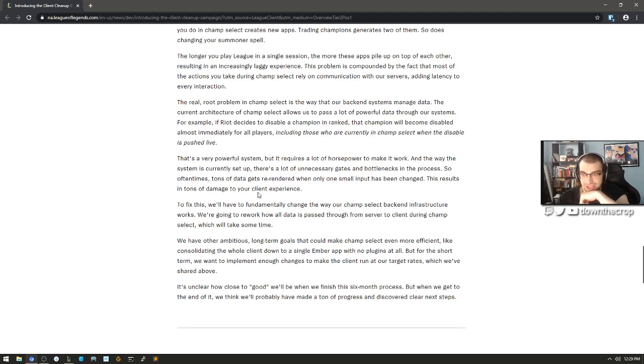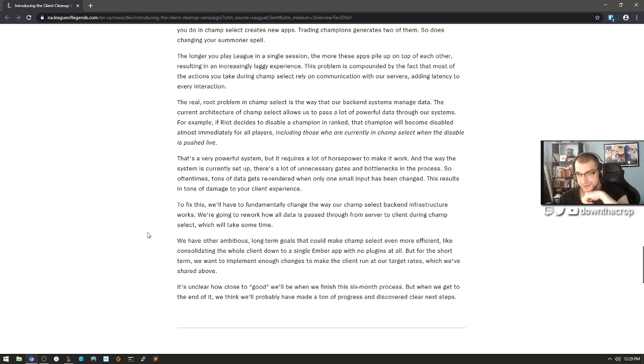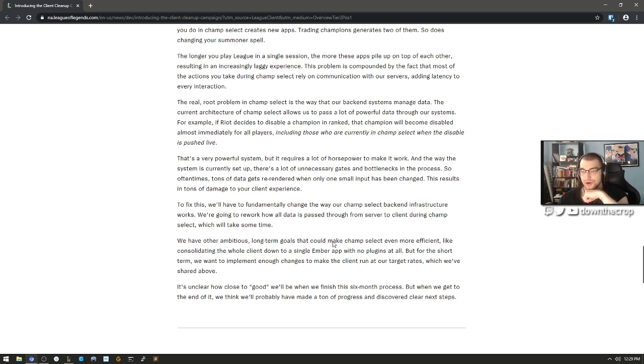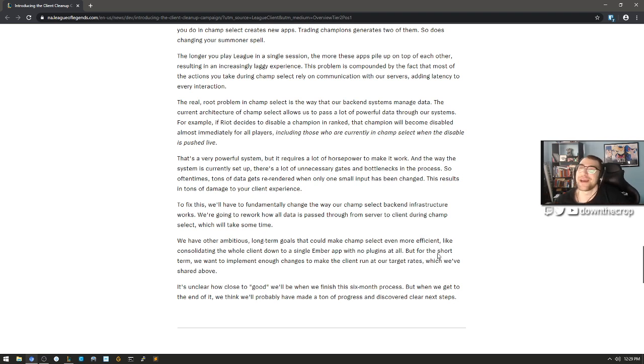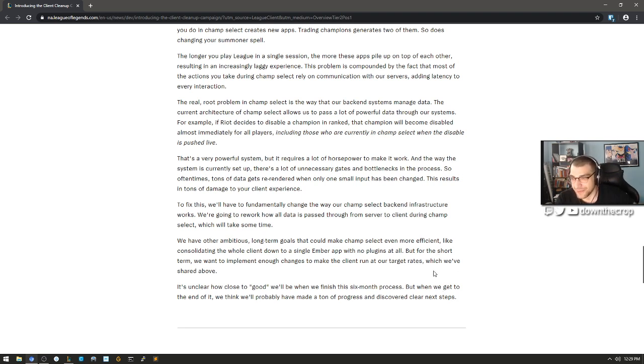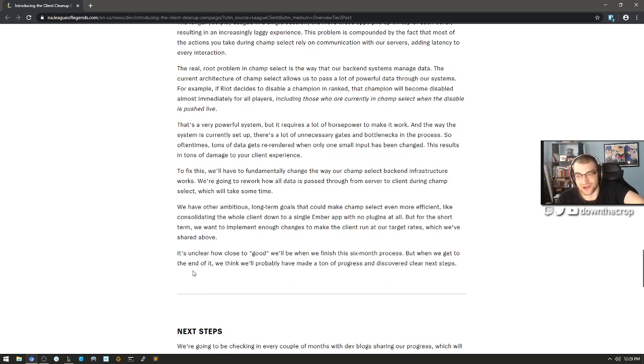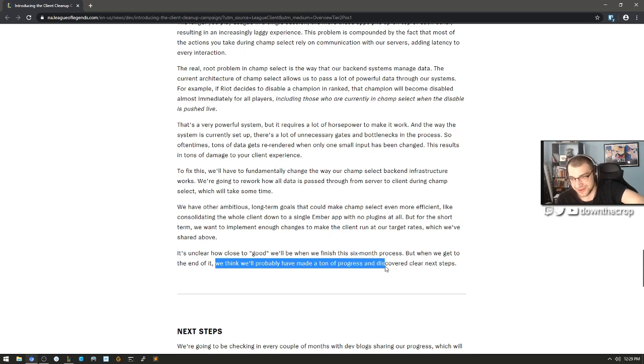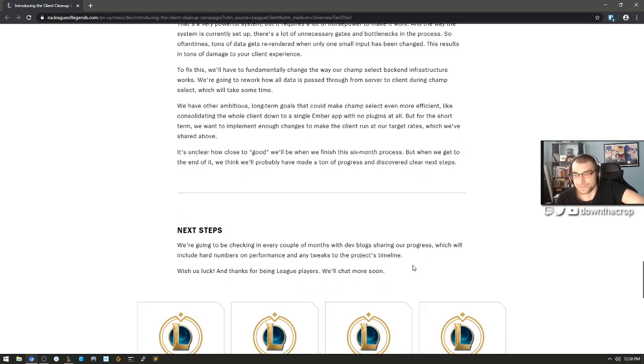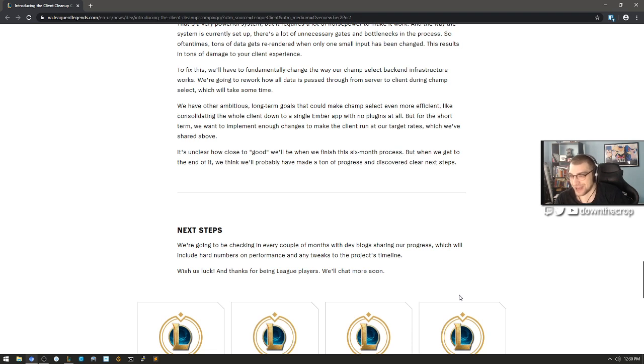The real root problem in champ select is the way that our back-end systems manage data. The current architecture of champ select allows us to pass a lot of powerful data through our systems. For example, if Riot decides to disable a champion in rank, that champion will become disabled almost immediately for all players, including those who are currently in champ select when the disable is pushed live. That's a very powerful system, but it requires a lot of horsepower to make it all work. And the way the system is currently set up, there's a lot of unnecessary gates and bottlenecks in the process. So oftentimes tons of data gets re-rendered when only one small input has been changed. This results in tons of damage to your client experience. To fix this, we'll have to fundamentally change the way our champ select backend infrastructure works. We found that if we just completely eliminated the need for Ember.js and plugins and instead wrote the client in native fucking code, it would be a lot faster.